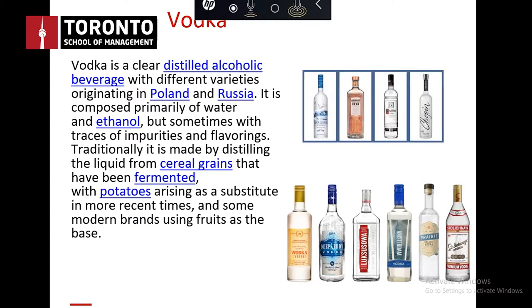At a martini bar in the 90s, it was very popular to infuse vodka. We used big five-gallon jars filled with fresh strawberries or hot peppers and vodka, letting it sit for a couple of weeks. After that, the vodka would taste like hot peppers or strawberries — it's a very easy liquor to infuse.